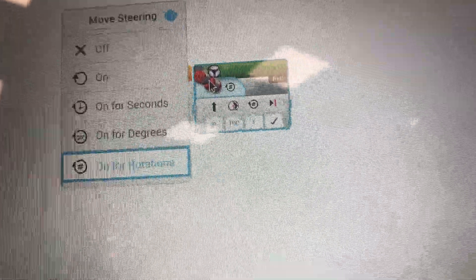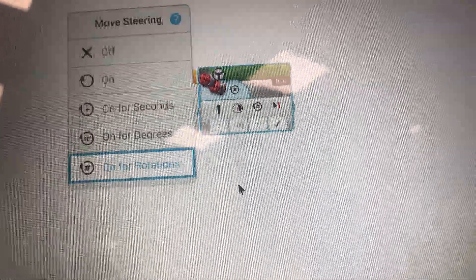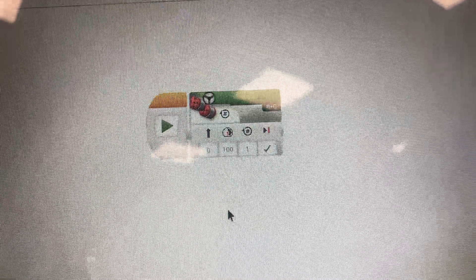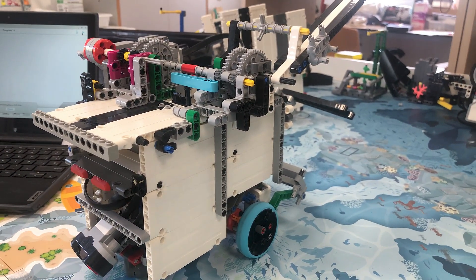You also can press here to change the methods of duration. Here is how to program.